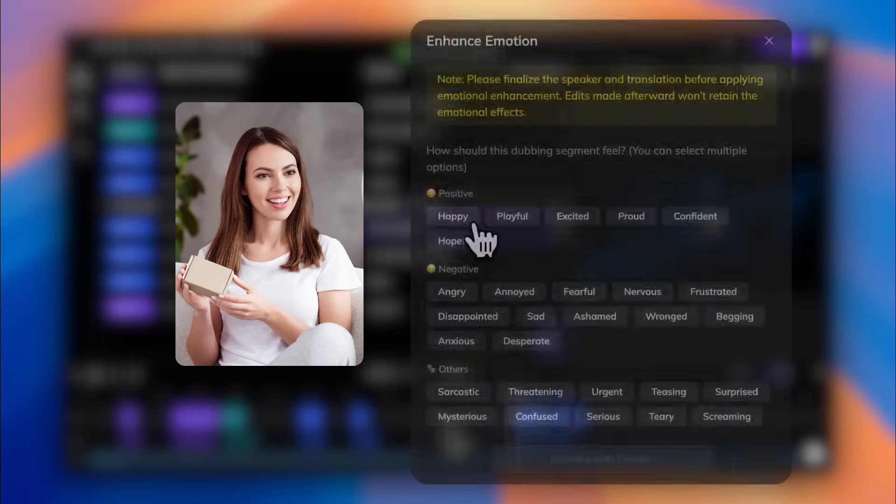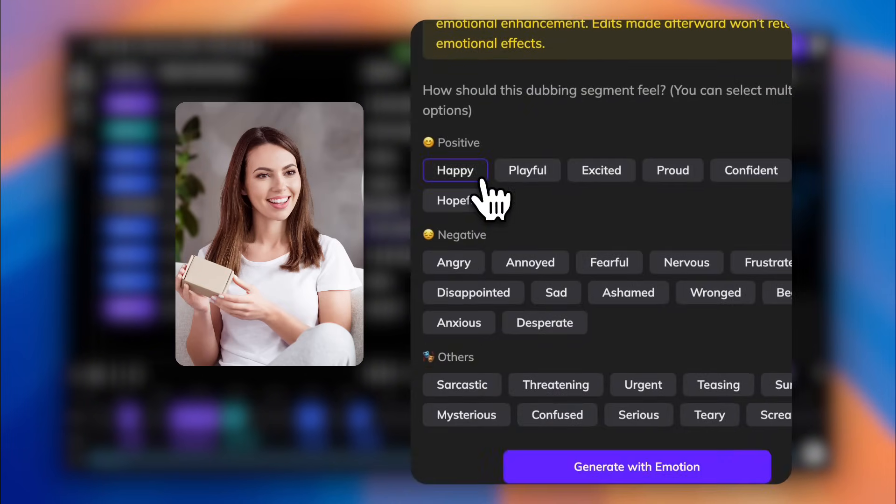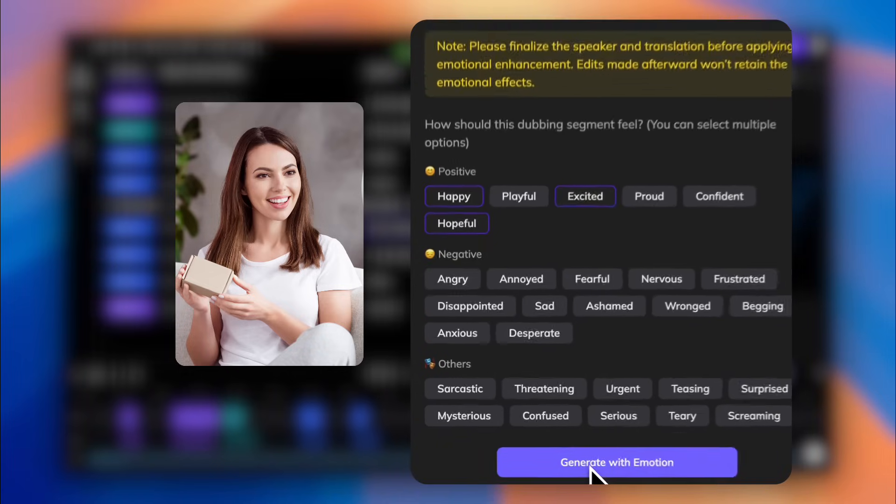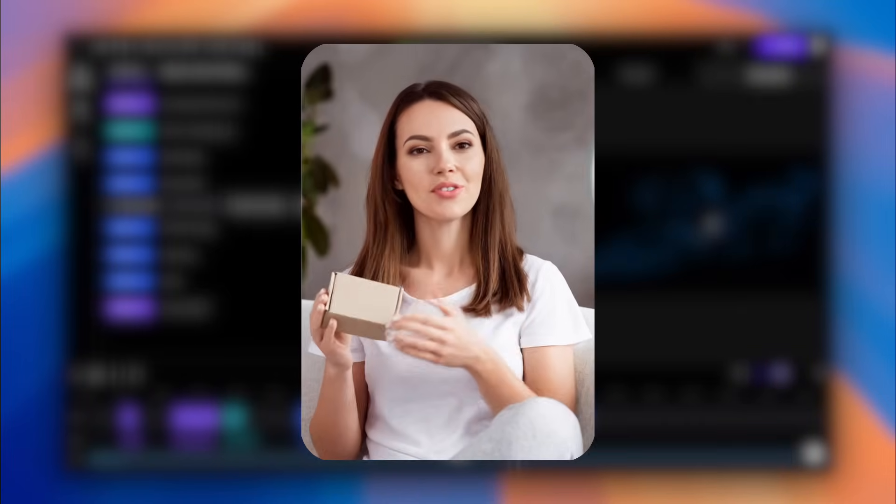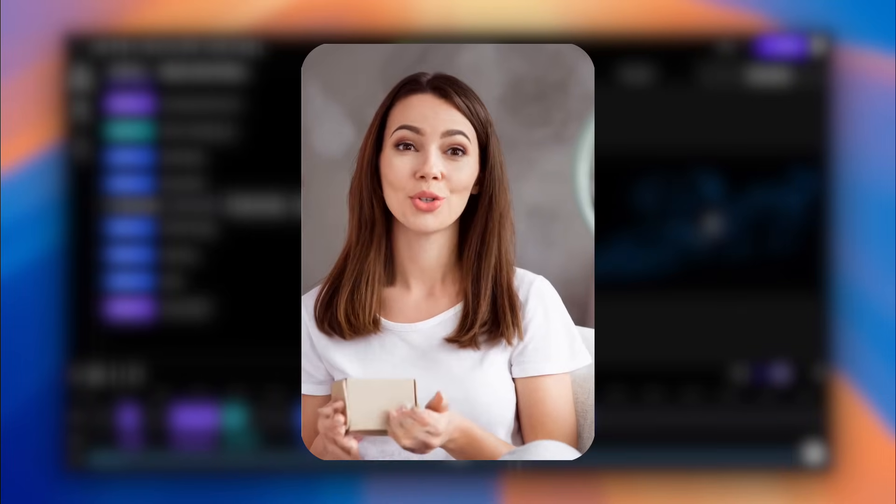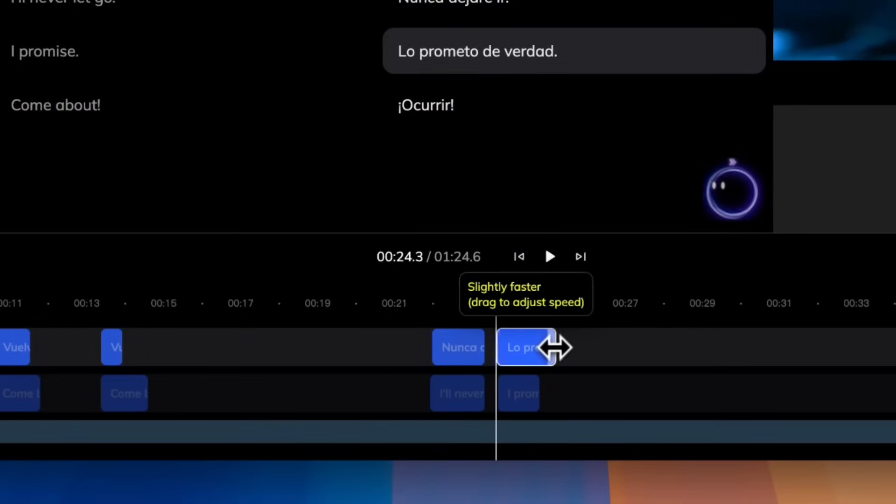Or, imagine you're dubbing a reaction in a product review video. You want to express excitement and surprise when the reviewer sees the new feature for the first time. Select those two emotions to bring more life into the line. A quick note, you can adjust the speed on the timeline after applying new emotions.